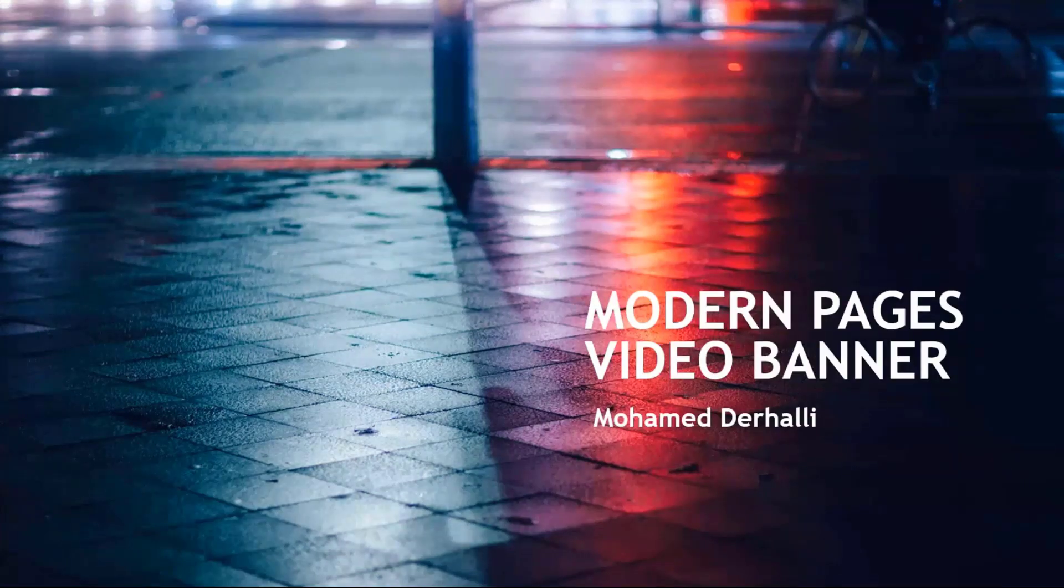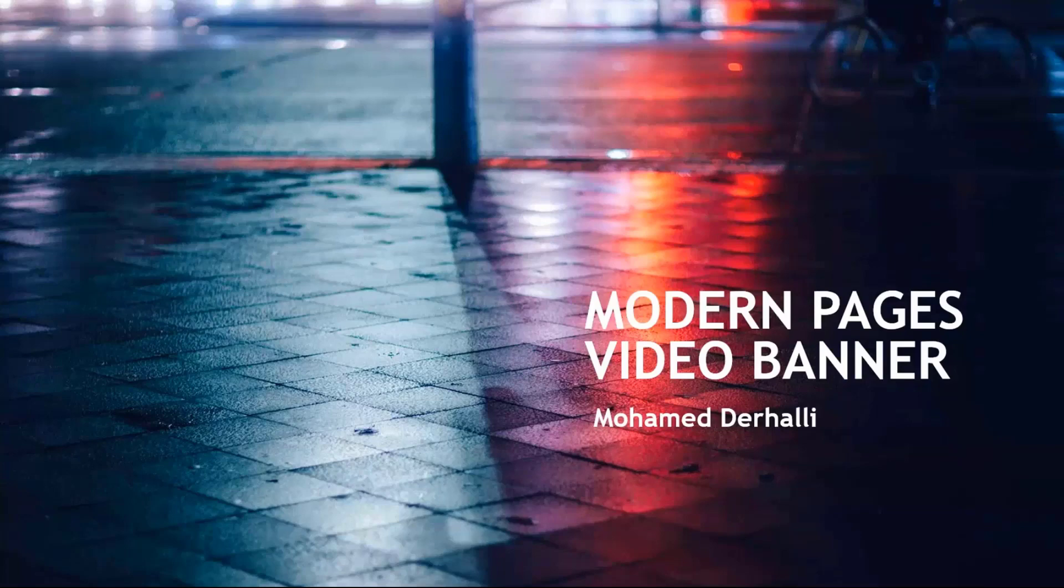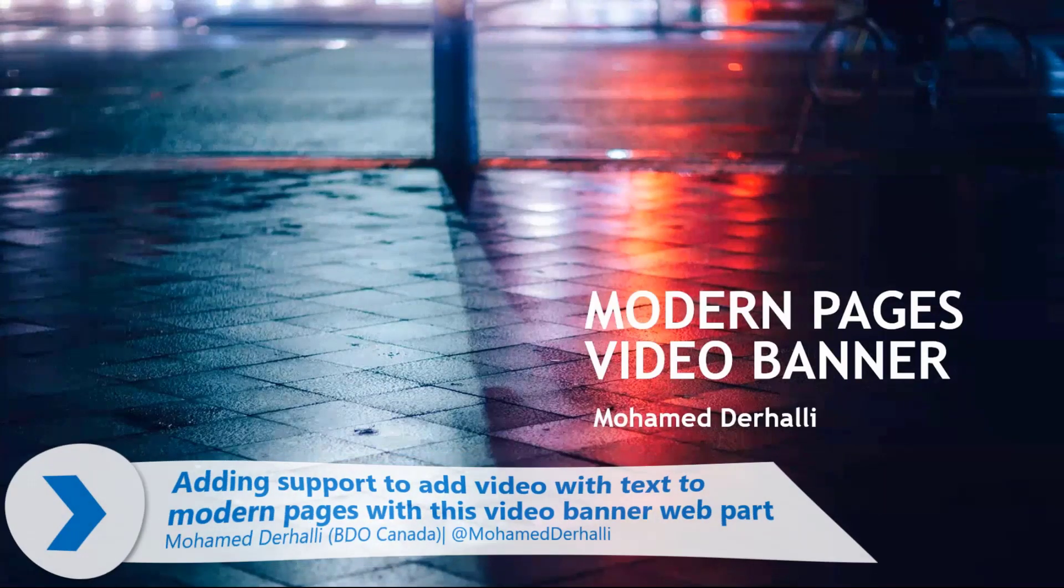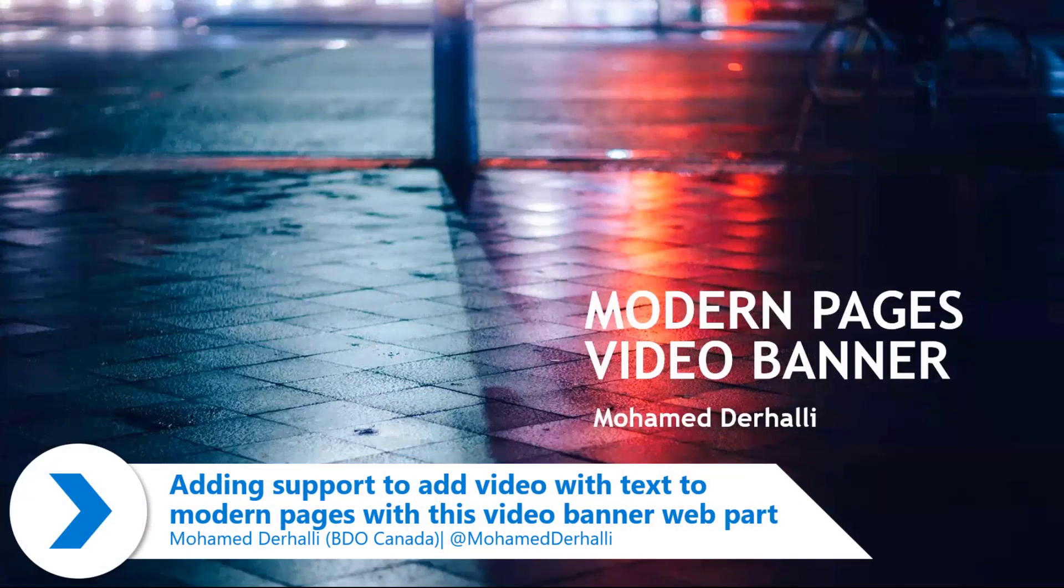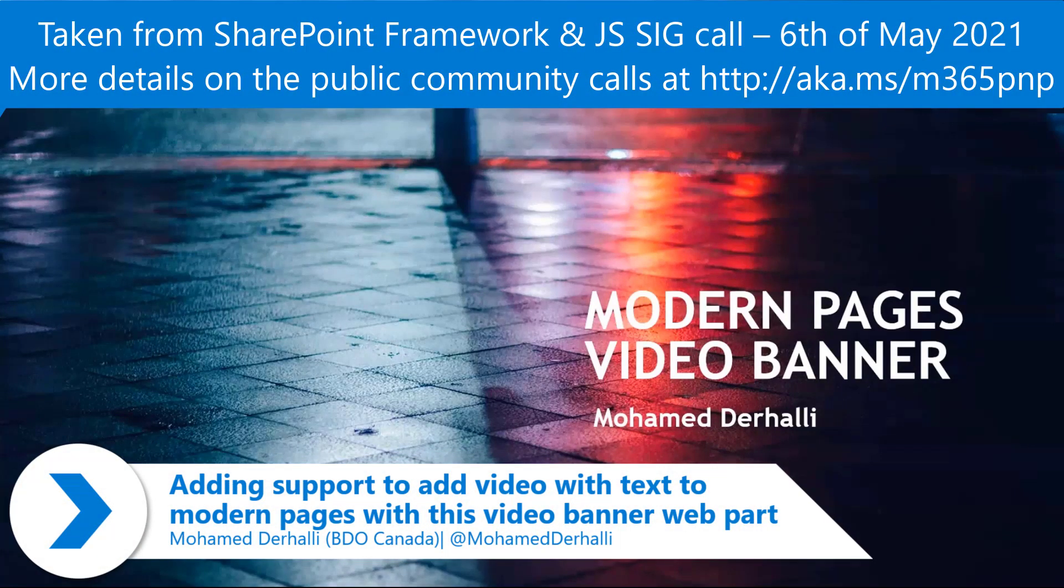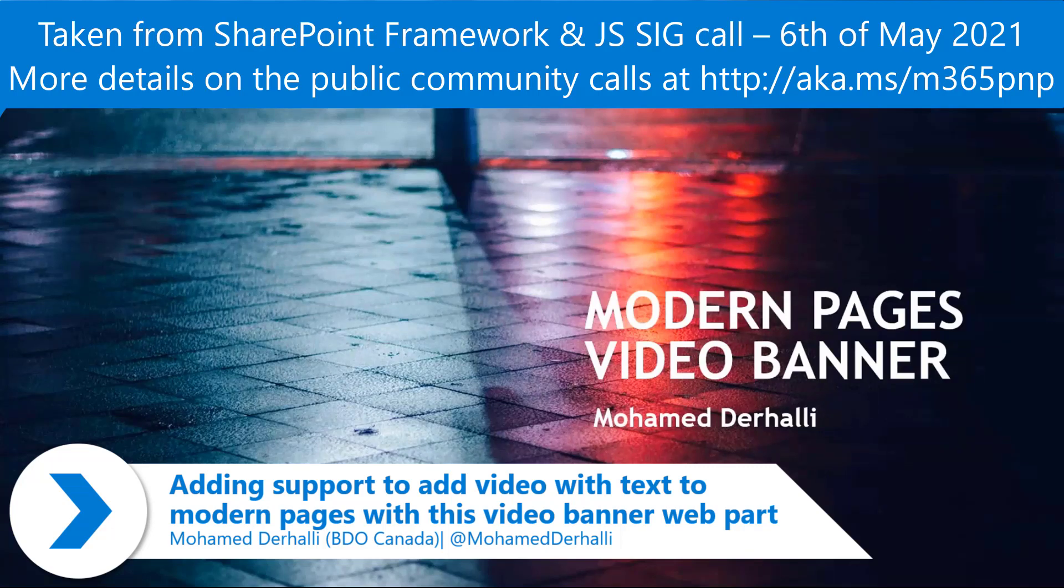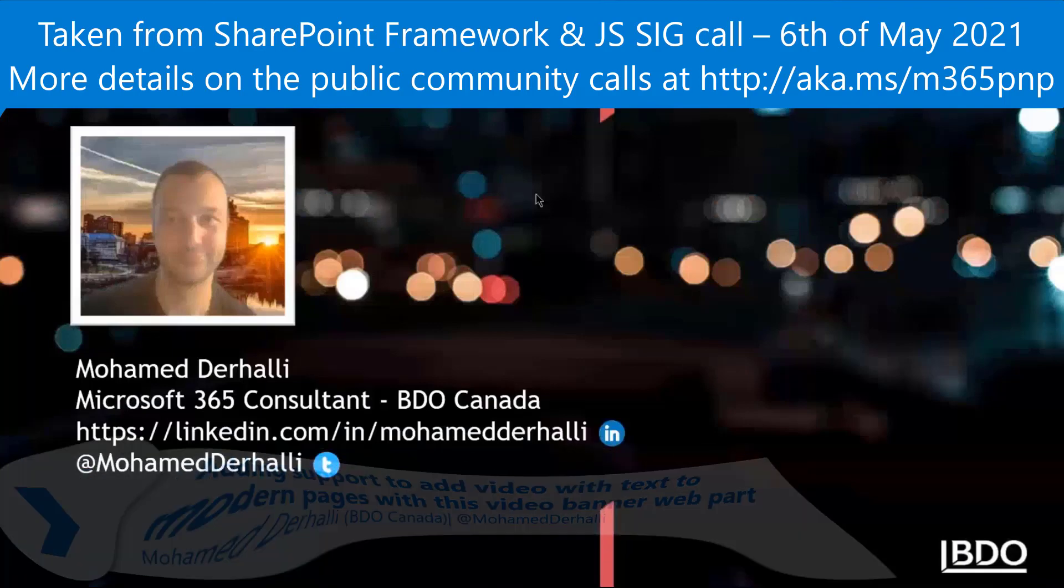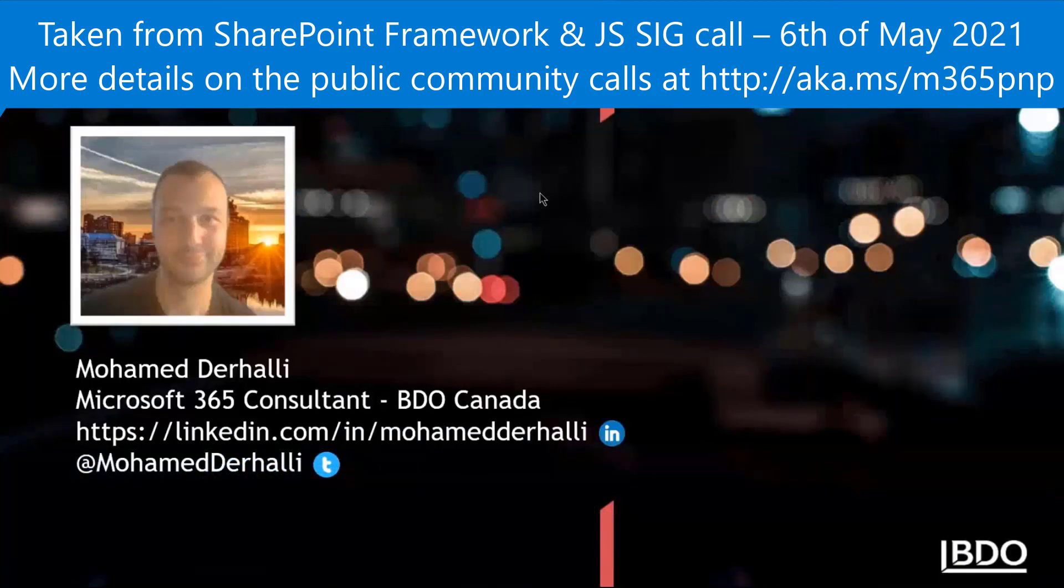All right. Modern Pages Video Banner. In this demo, I will show you and prove how easy it is to build a nice-looking web part with SPFx and the PNP libraries. Before I start, my name is Mohamed Durhali.